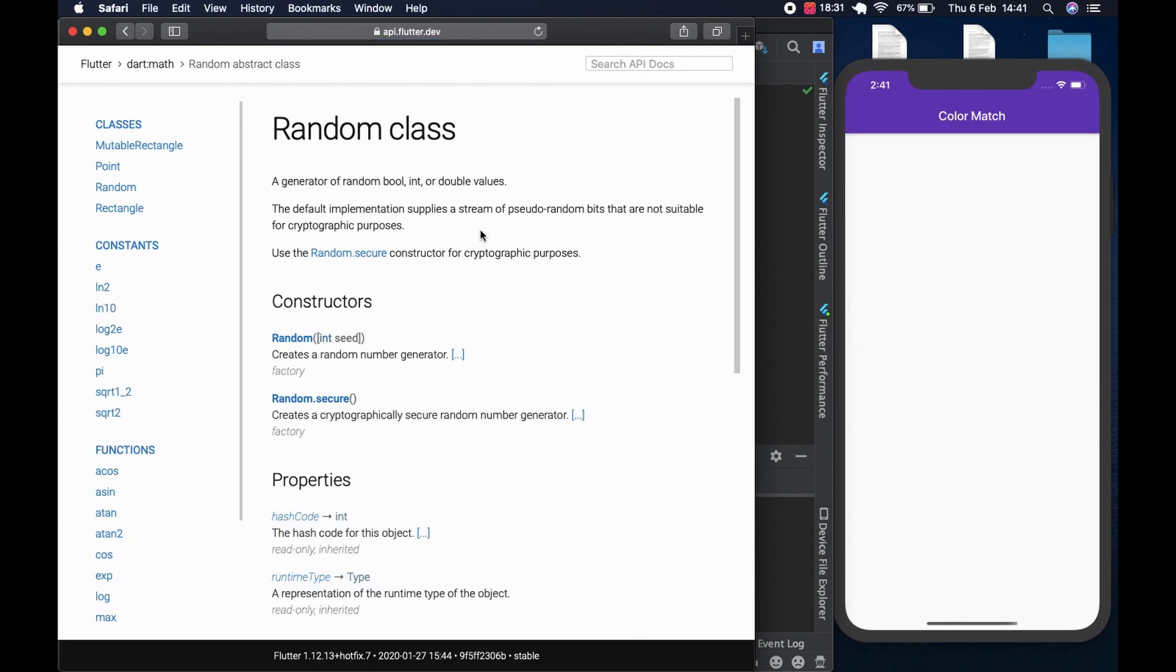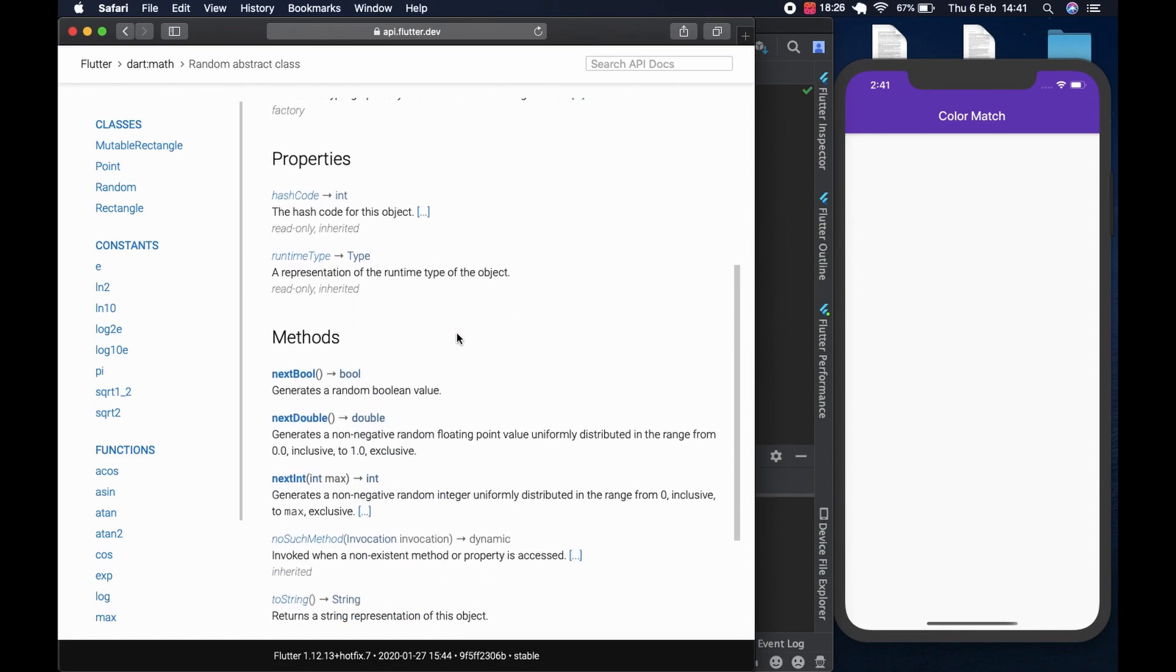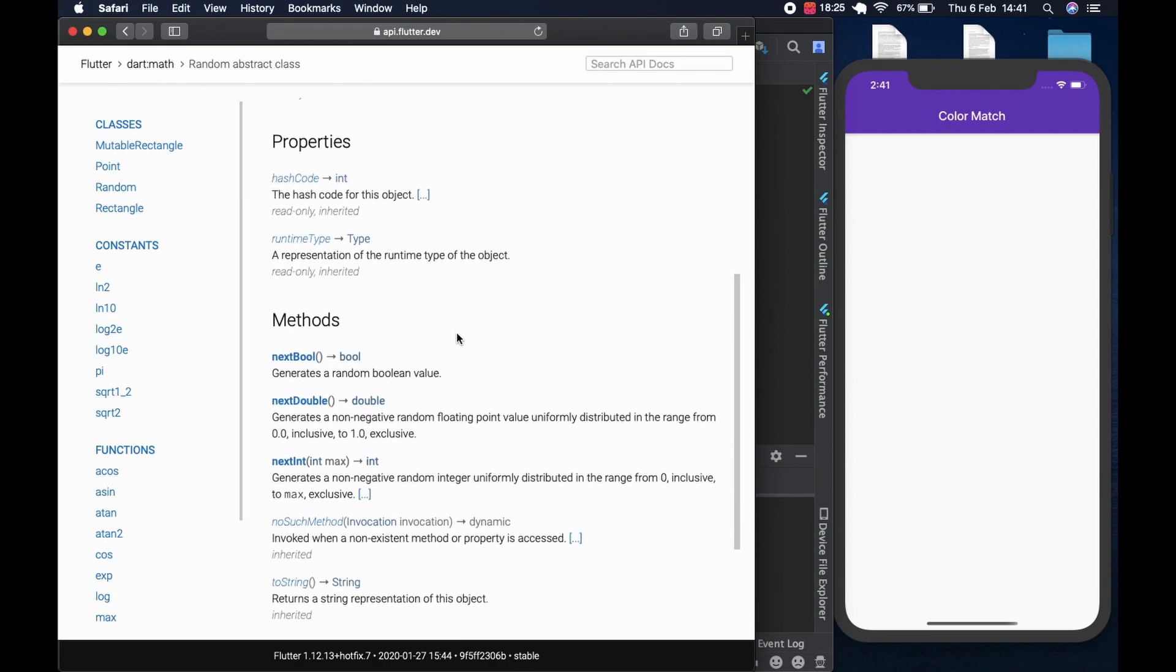Random class, which is from dart math. We could use either next, let's look at the methods. We have nextBool, which returns a boolean value, which is true or false. NextDouble, which returns zero to 1.0. NextInt.